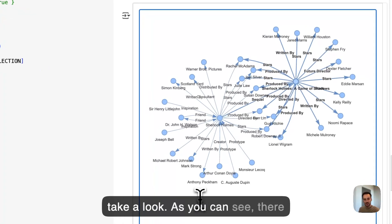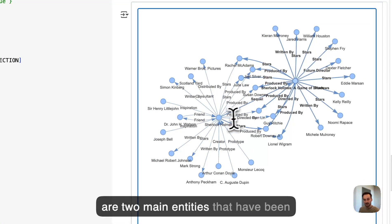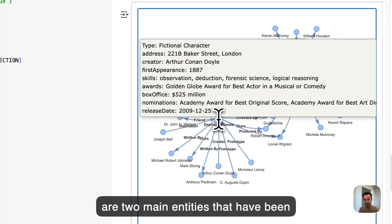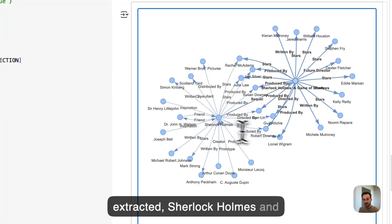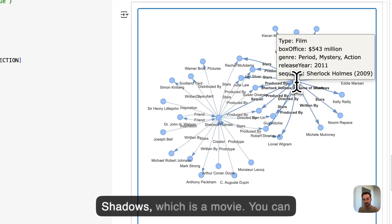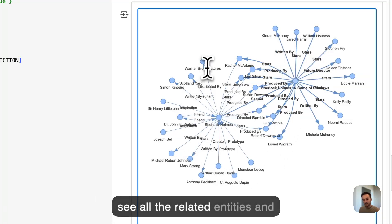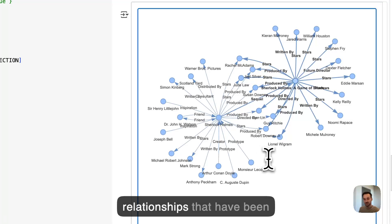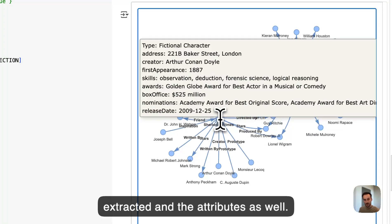As you can see, there are two main entities that have been extracted: Sherlock Holmes and Sherlock Holmes: A Game of Shadows, which is a movie. You can see all the related entities and relationships that have been extracted and the attributes as well.